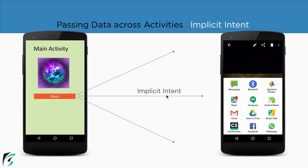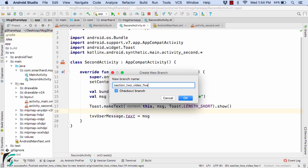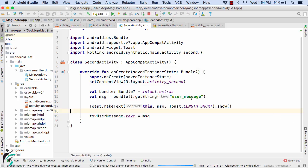So in case of implicit intent we usually share our data across different application activities. It might be anything. So I hope now you know what is the difference between explicit and implicit intent.